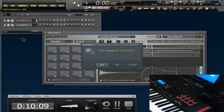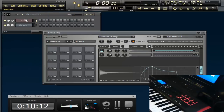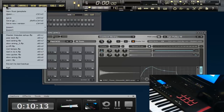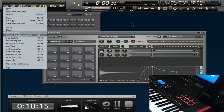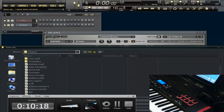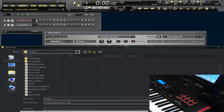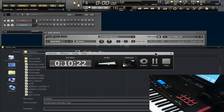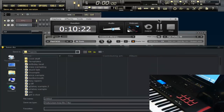Set it up, save it, name it whatever you want. I made another one called something like 'ptasla.' Just go ahead and save it — it doesn't really matter where you save it.